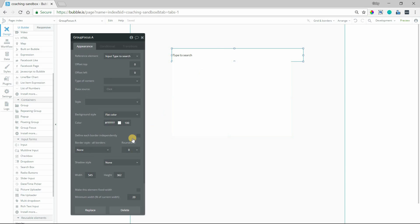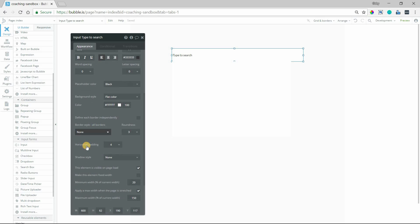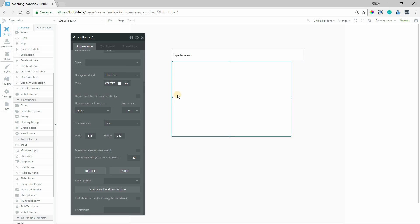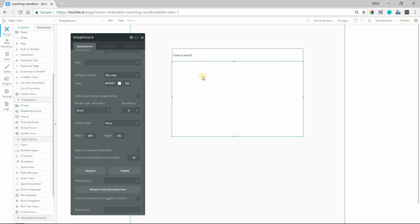I'll also give this one a border down here. The group focus — I'm going to make it the same width as the input, so also 600 pixels wide, so that it looks like it's fully coming down from the input and is kind of part of the same element.